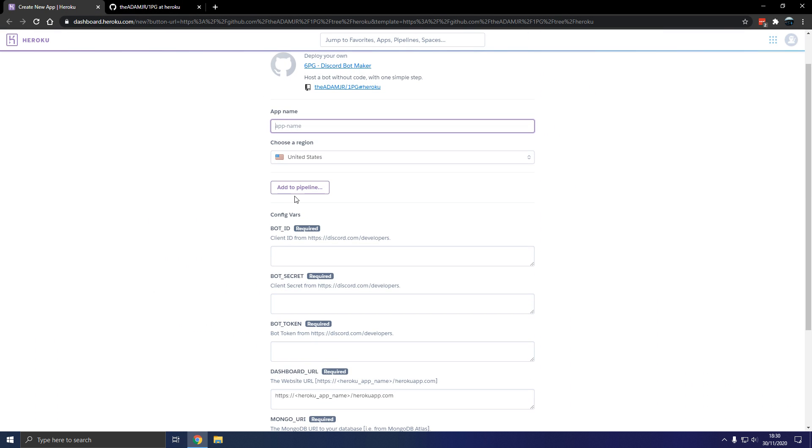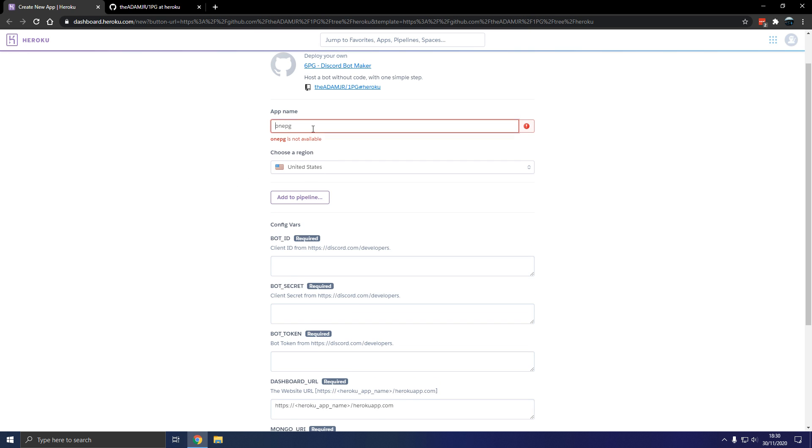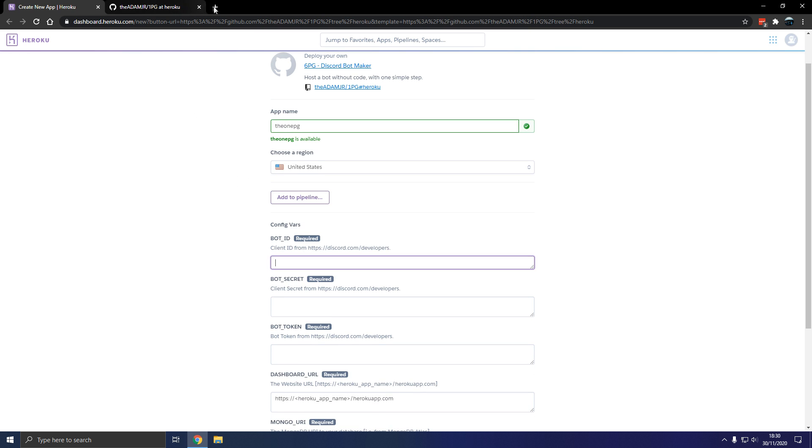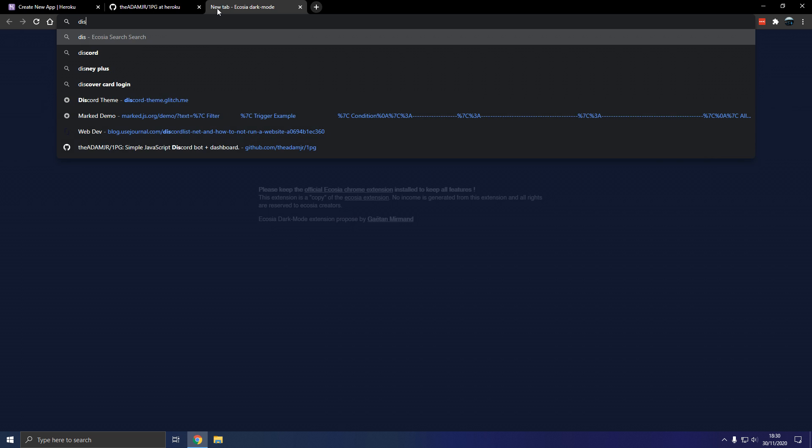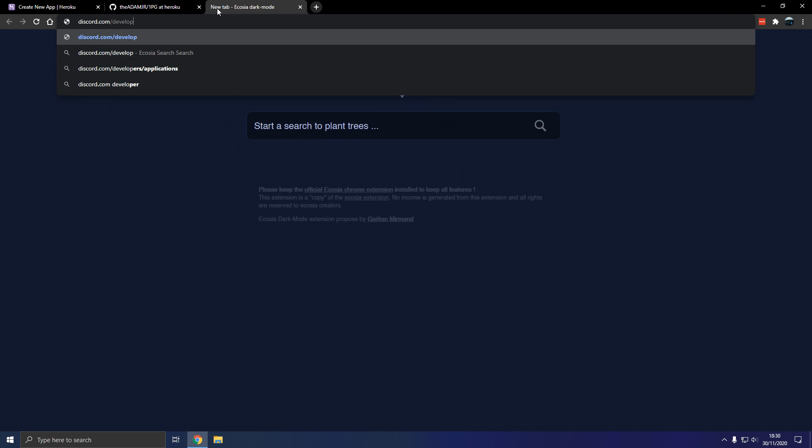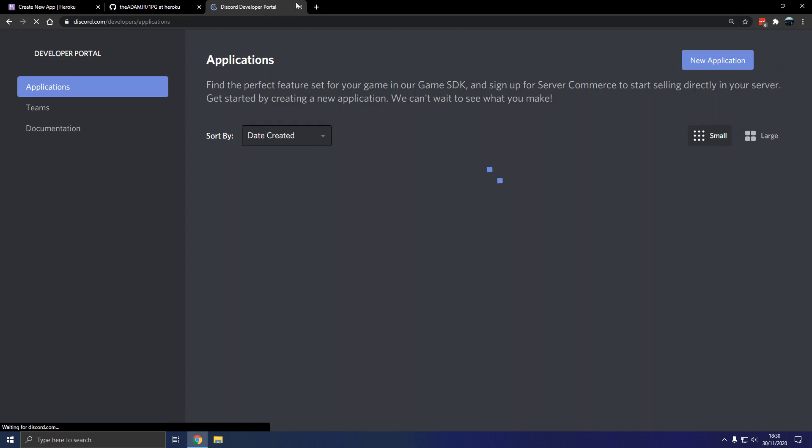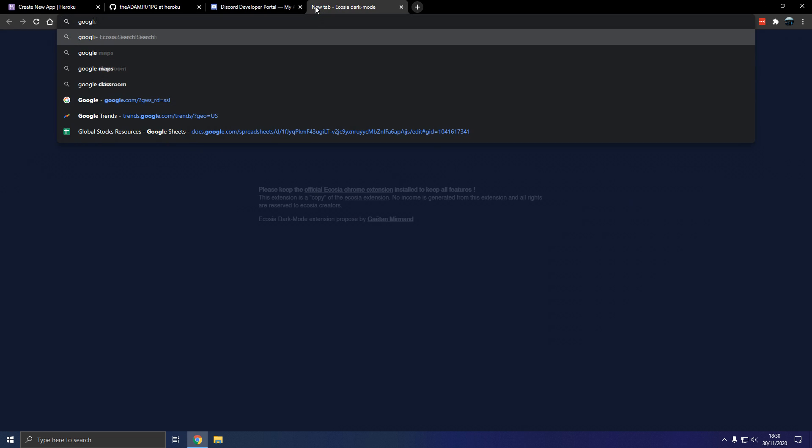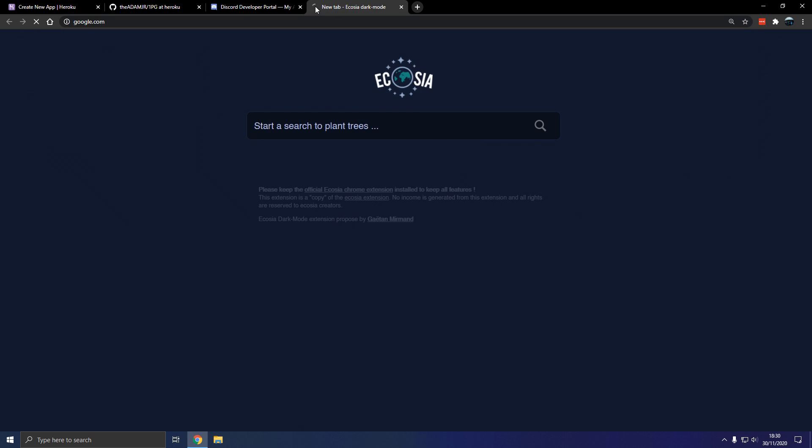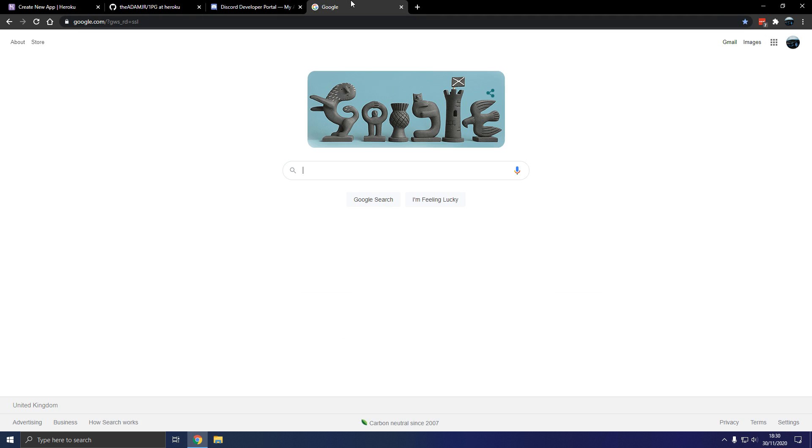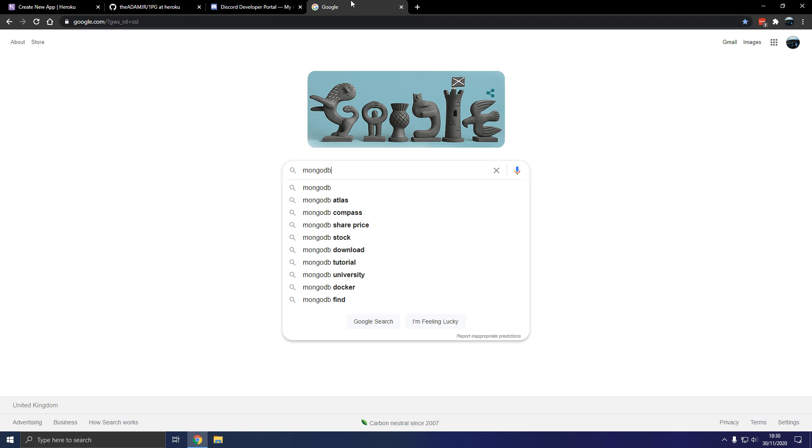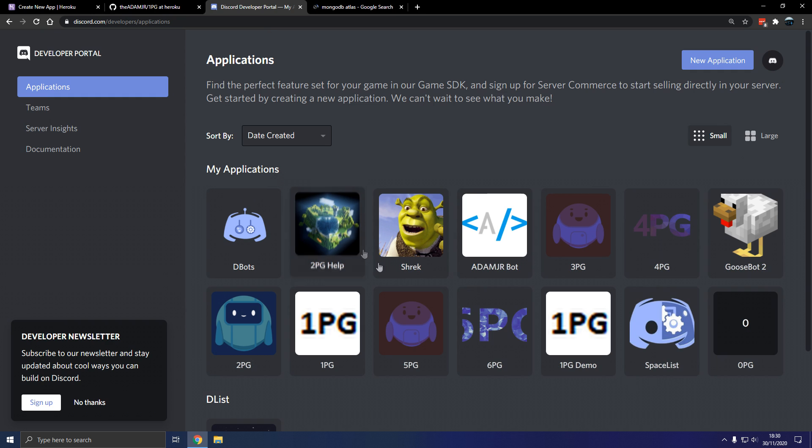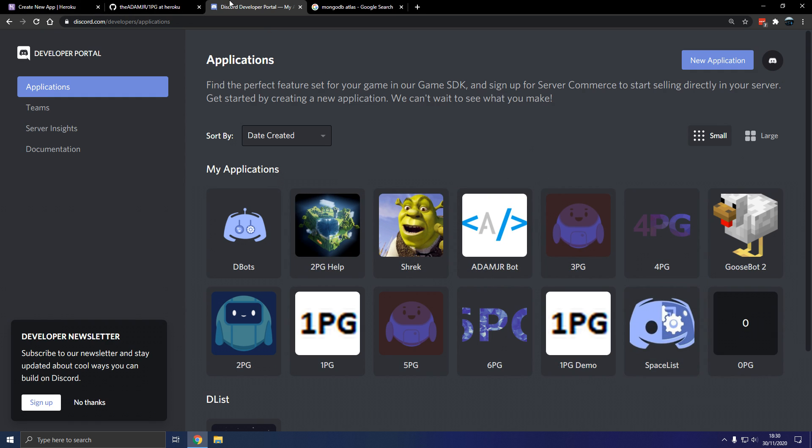I'm going to call this 1pg, the 1pg. Let's go to discord.com slash developers, so we're going to need two external resources in this video, so this and MongoDB Atlas later on. First of all, we're going to start with.